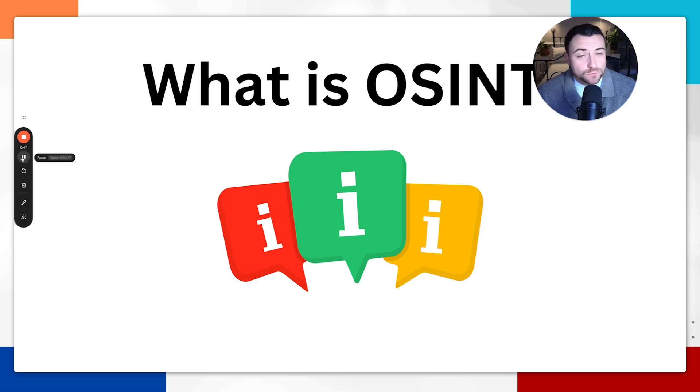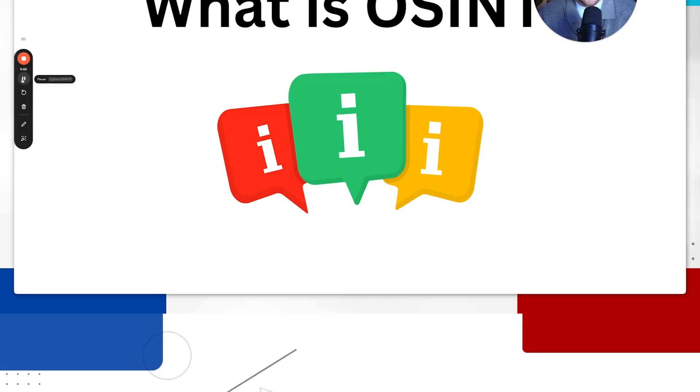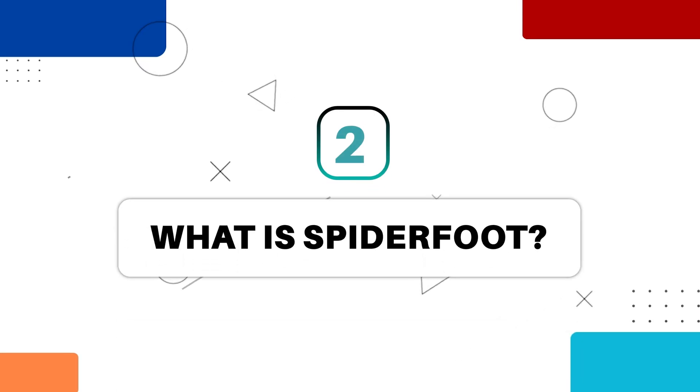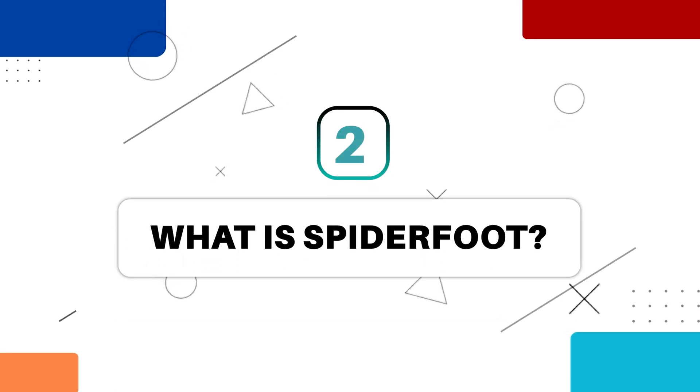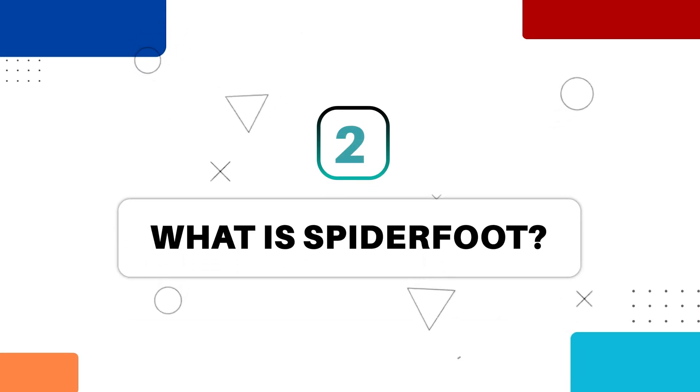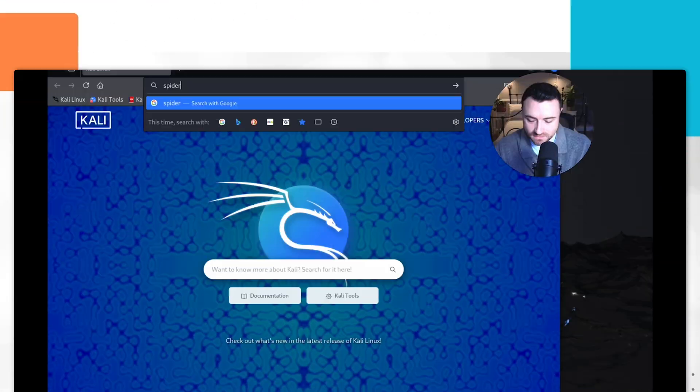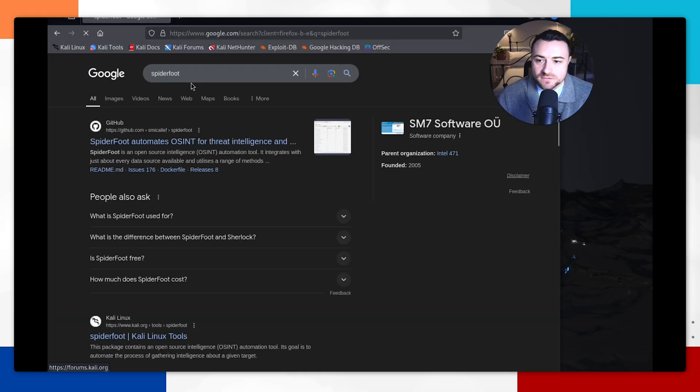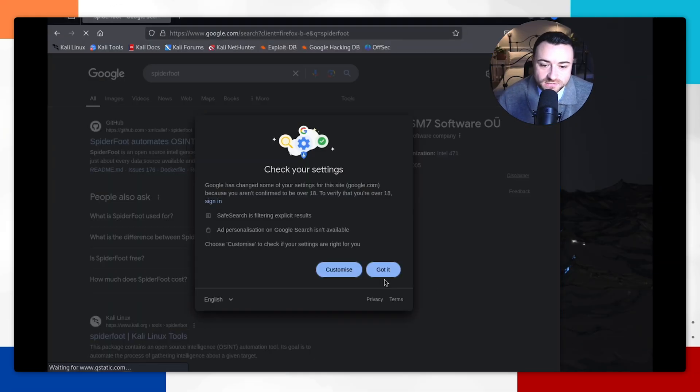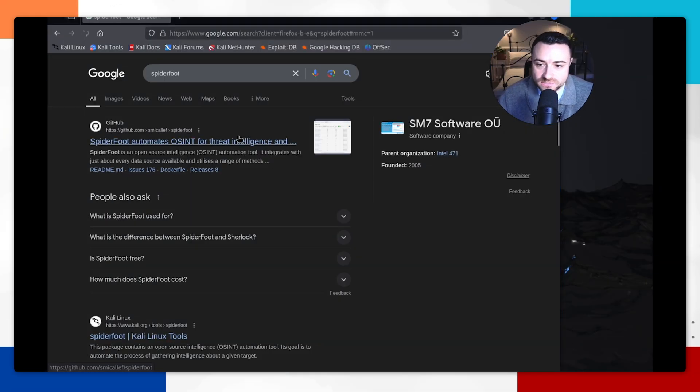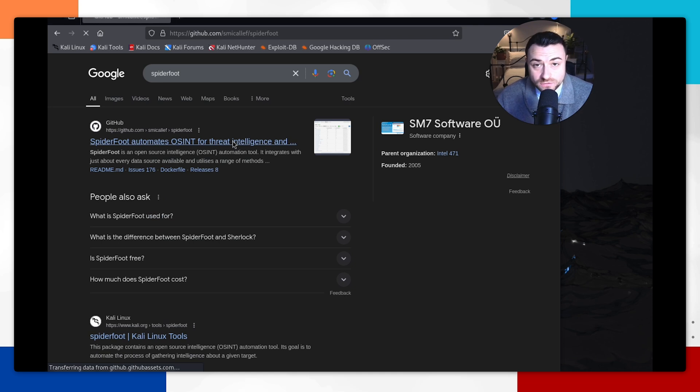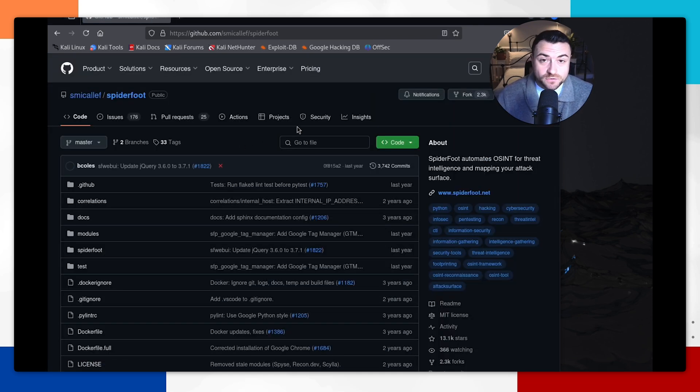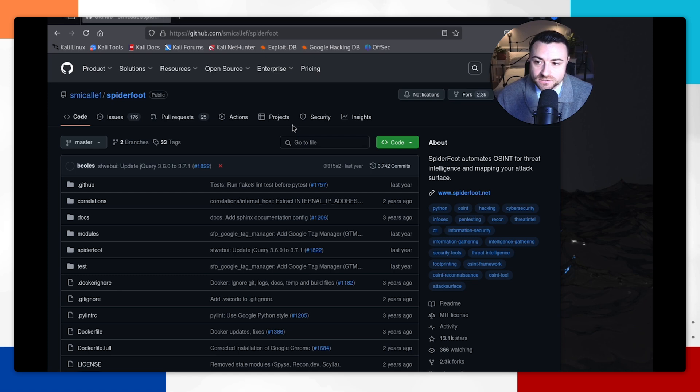So now that you understand what open source intelligence is, let's install Spyderfoot. First up, I'm going to be using my Kali Linux virtual machine to install Spyderfoot, but you're probably wondering what Spyderfoot actually is and where to get it from. Spyderfoot is an open source intelligence threat intelligence tool. This is a great tool that you can use on your resume and your CV for a cyber security project. Maybe you want to go for threat intelligence jobs.